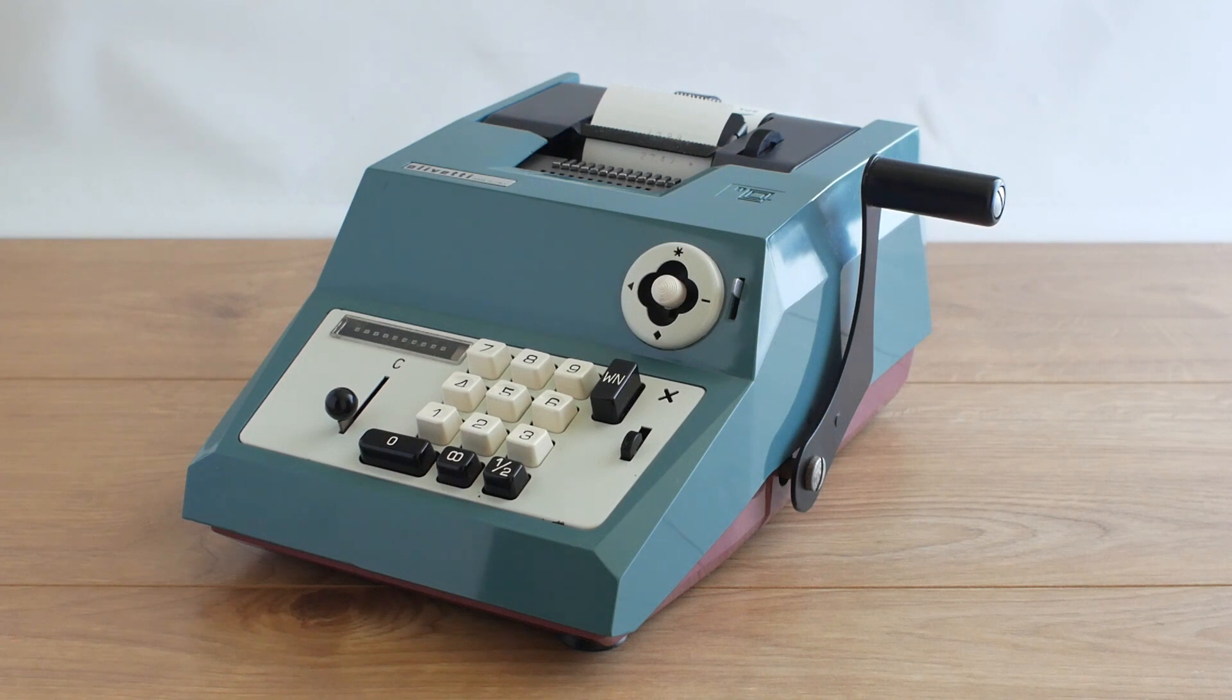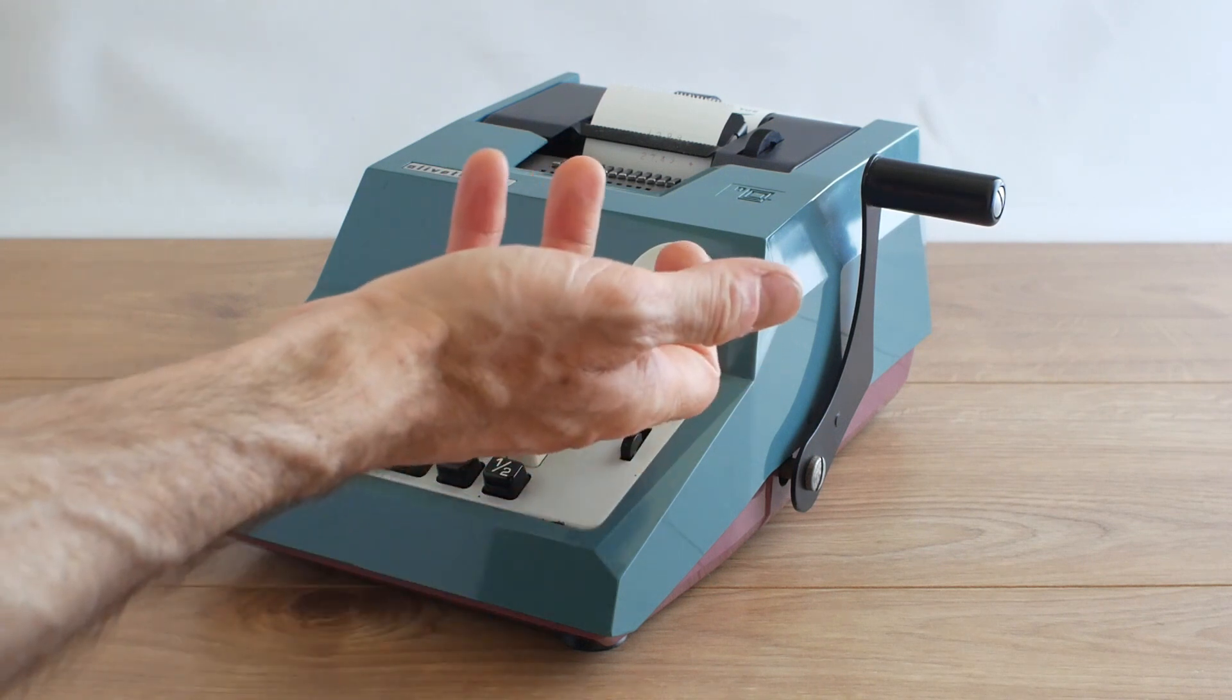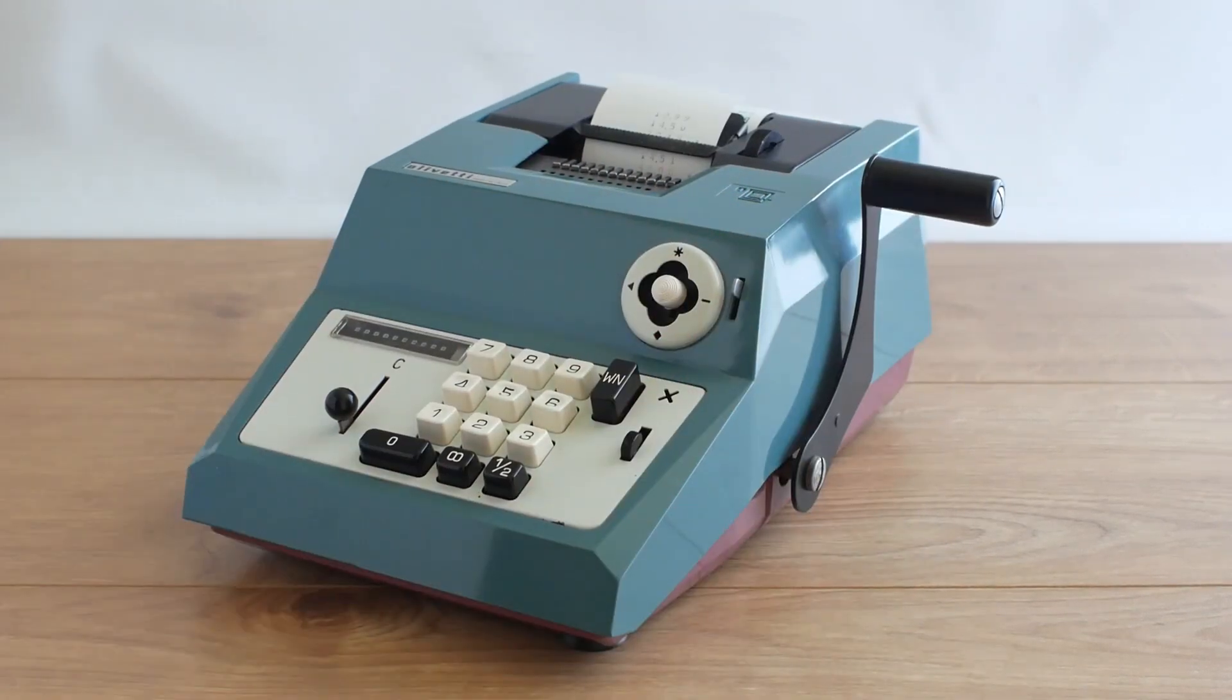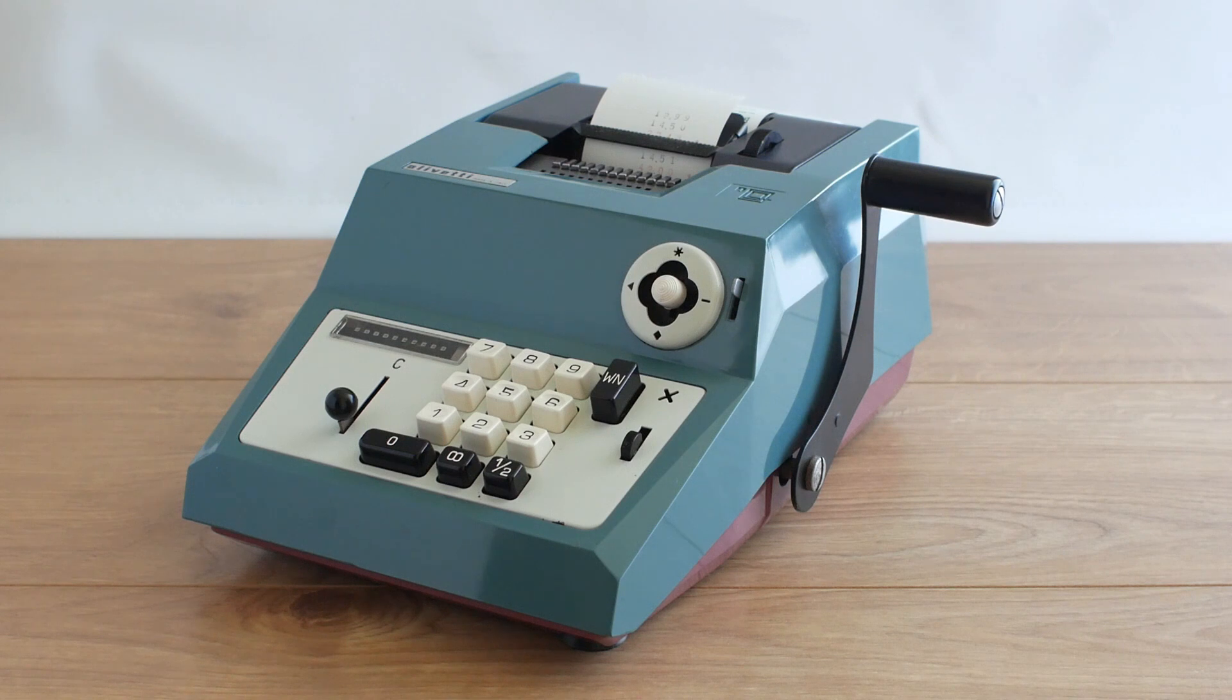If I now want to see a grand total I push up on this lever, pull the handle again and it prints the grand total of £42 in red and it also clears the accumulator ready for another sum.